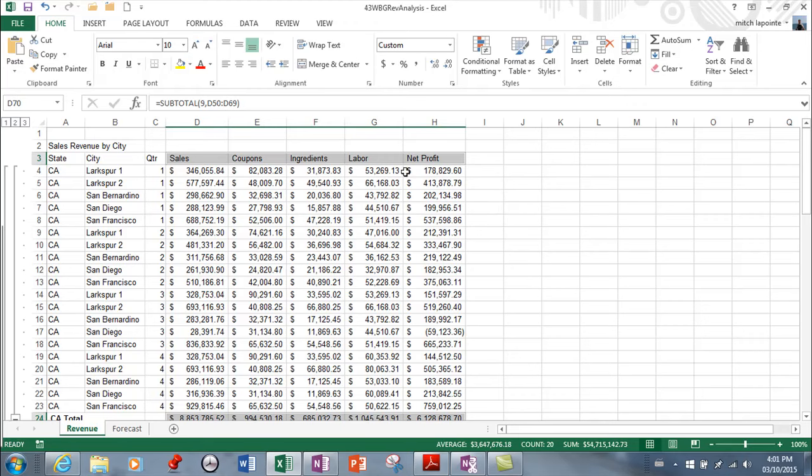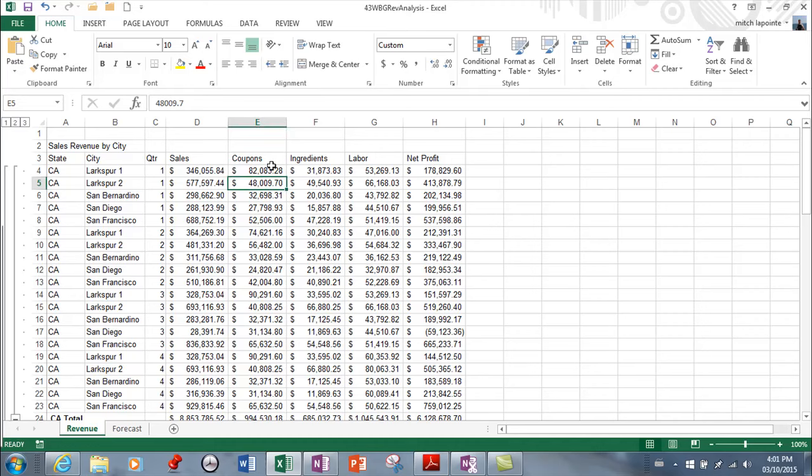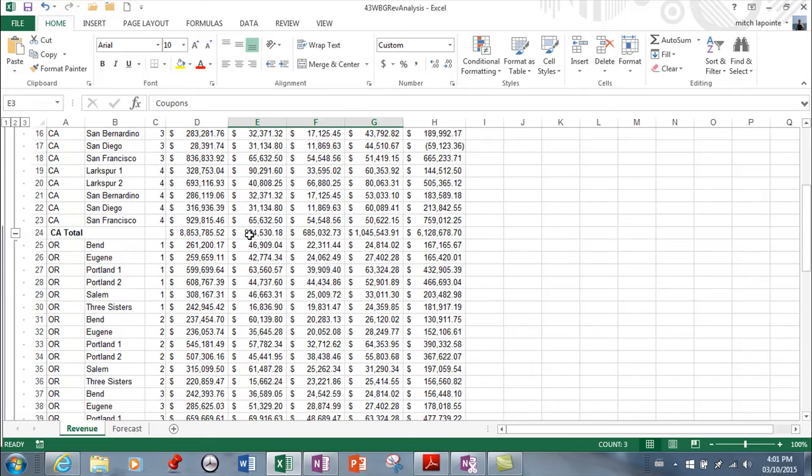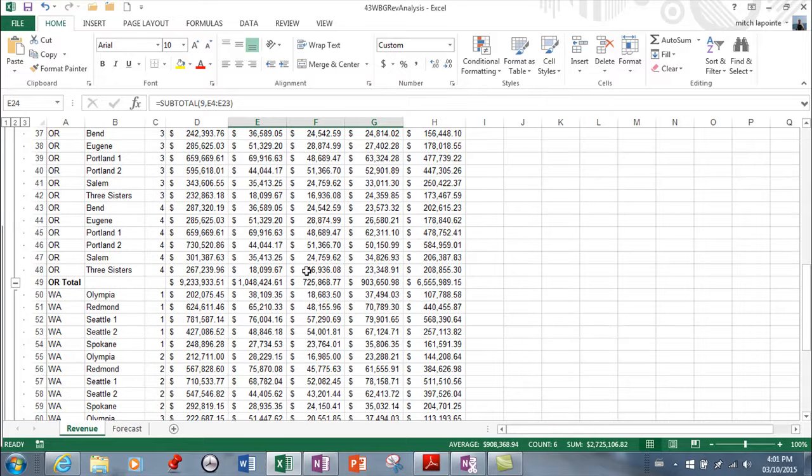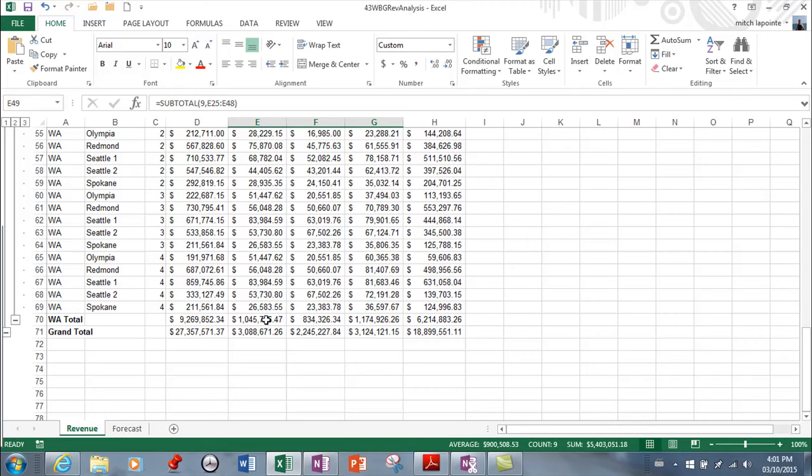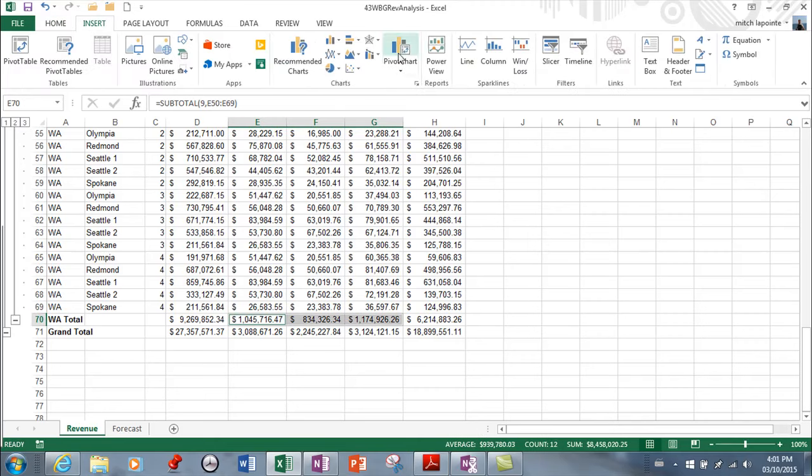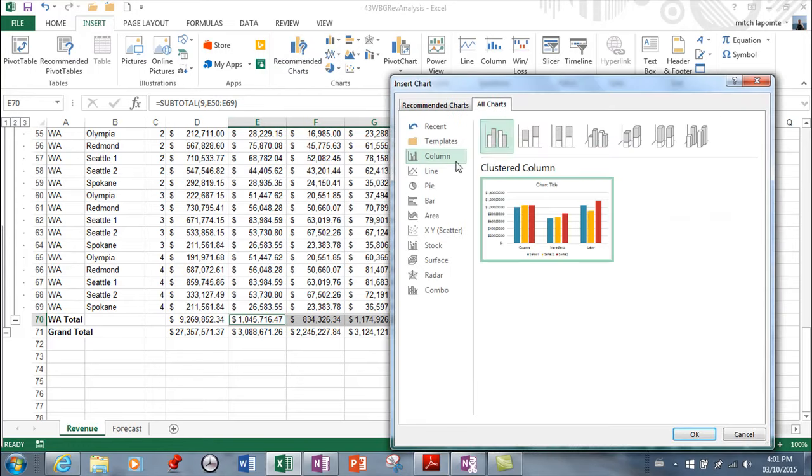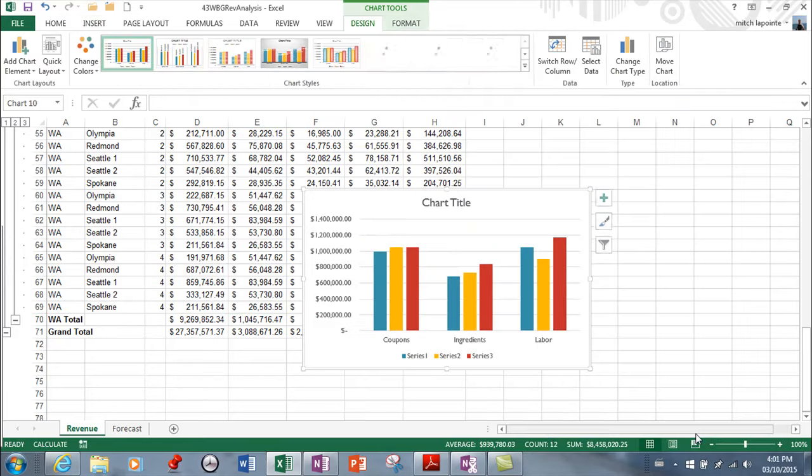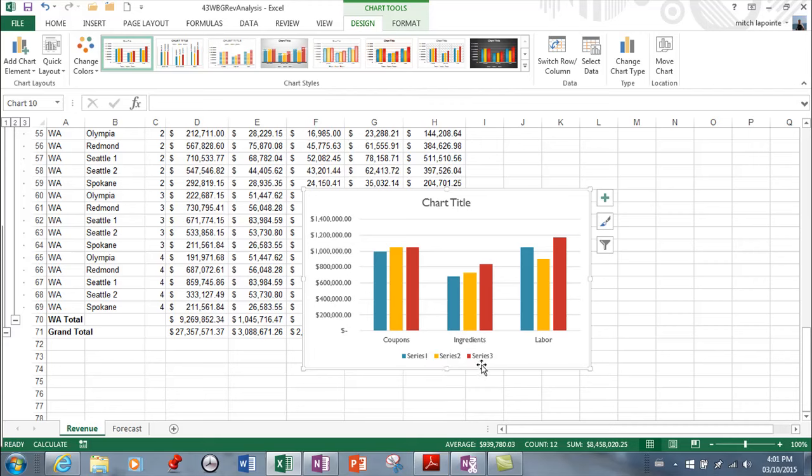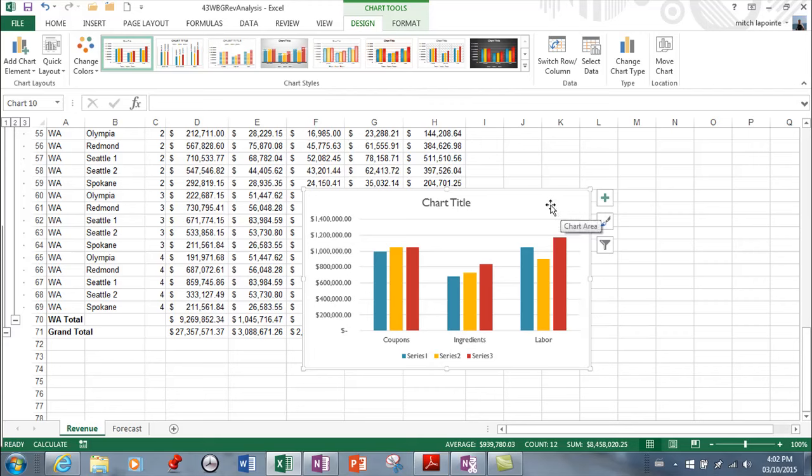Now it probably would have been a better idea if I wouldn't have chosen net profit as well. So just sales, coupons, ingredients, labor, or better yet, maybe just what we're losing from our sales would probably make more sense. So again, it really depends what it is you're looking to chart. So here I'm charting things that take away from our sales and from our profit. So here, these are my stores and those are my categories. So that is a logical chart that makes sense to me.